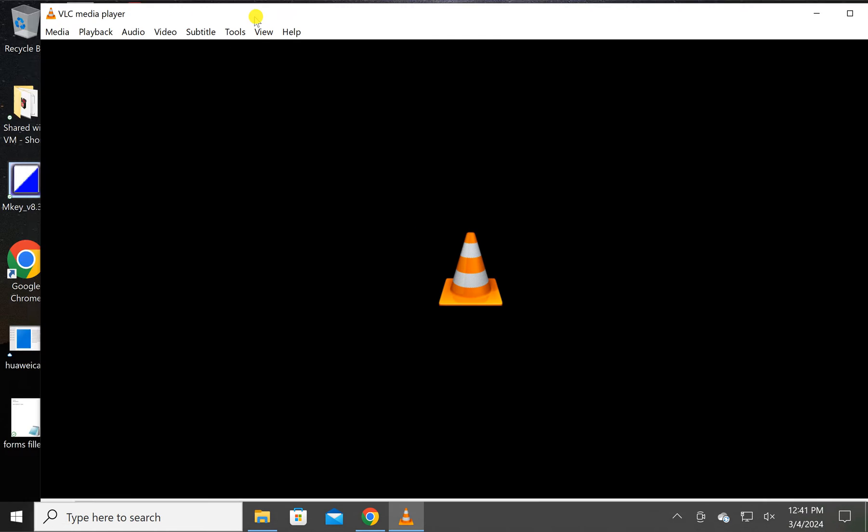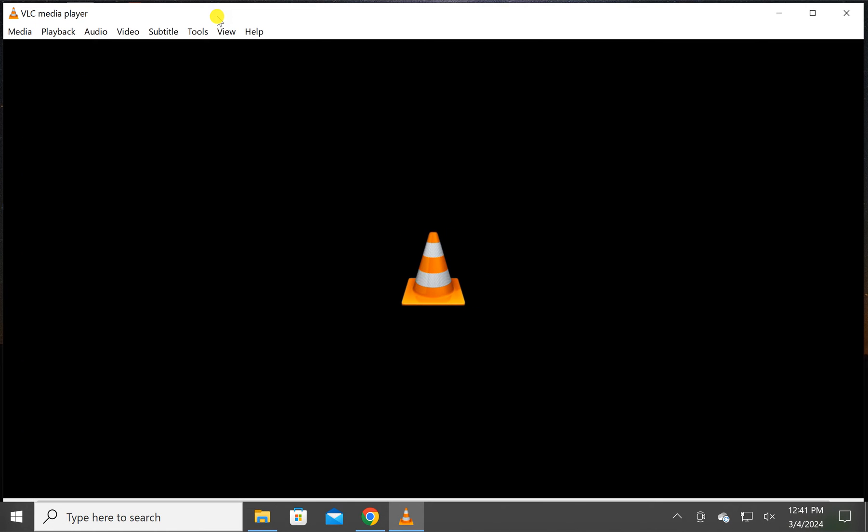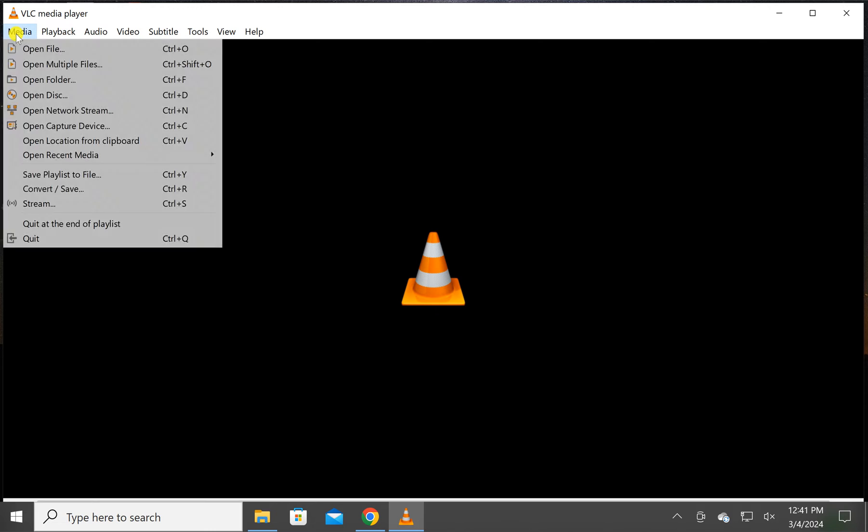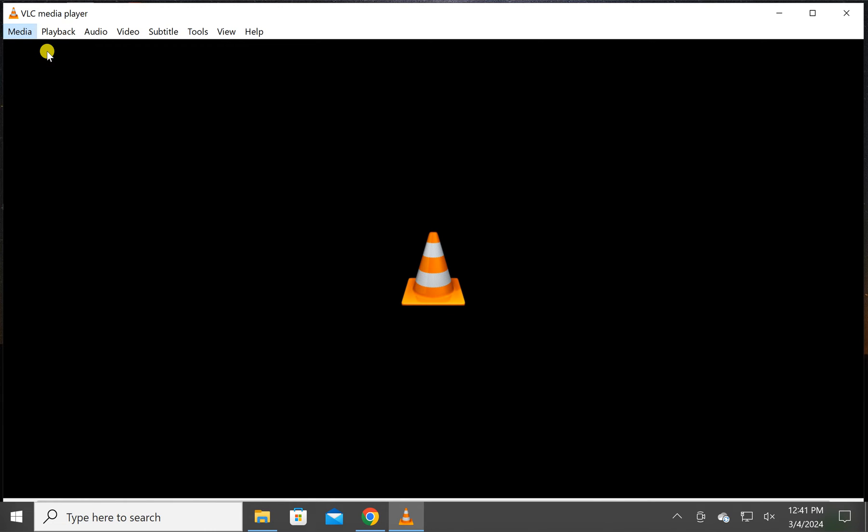Now you need to choose a video to make your wallpaper or desktop background. Click on the Media menu and then click on the 'Open File' option.